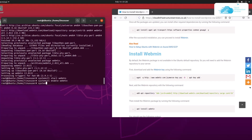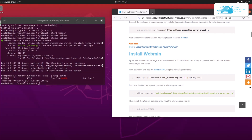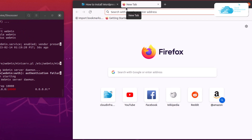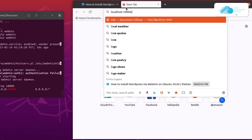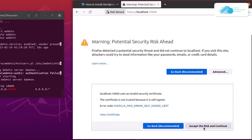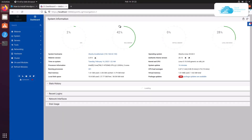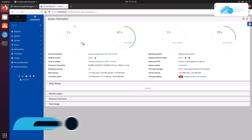You can check the status of Webmin by typing systemctl status webmin and hitting enter — you can see that it is in the running state. To access Webmin, head over to a browser and type the URL localhost:10000. You may get a security warning; simply click Advanced and accept the risk and continue. Then provide your root username and password and click Sign In.